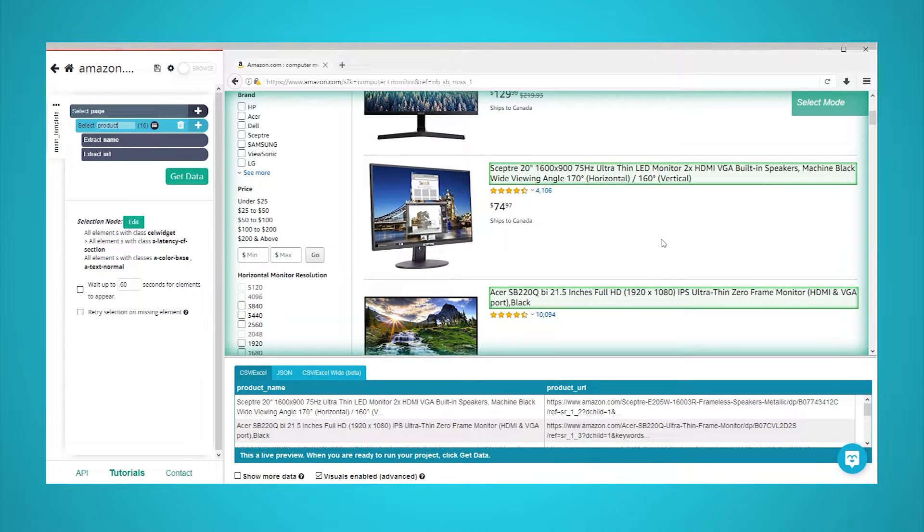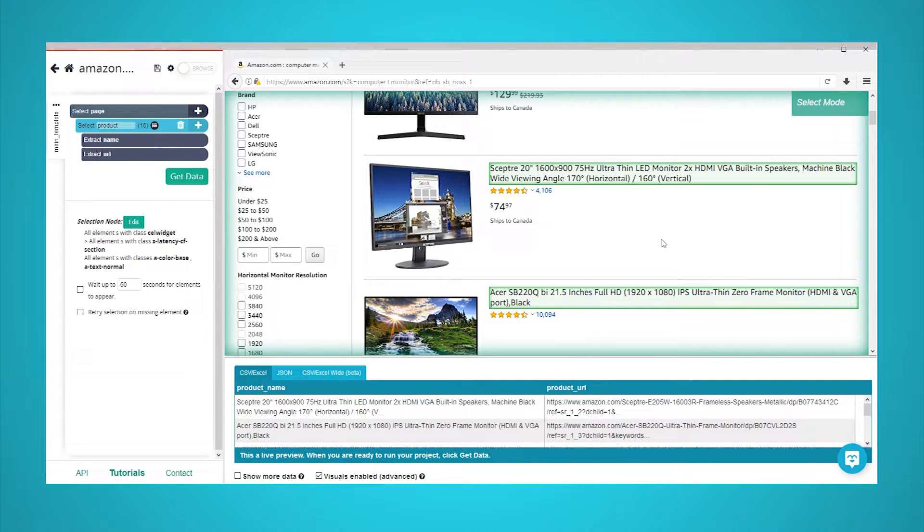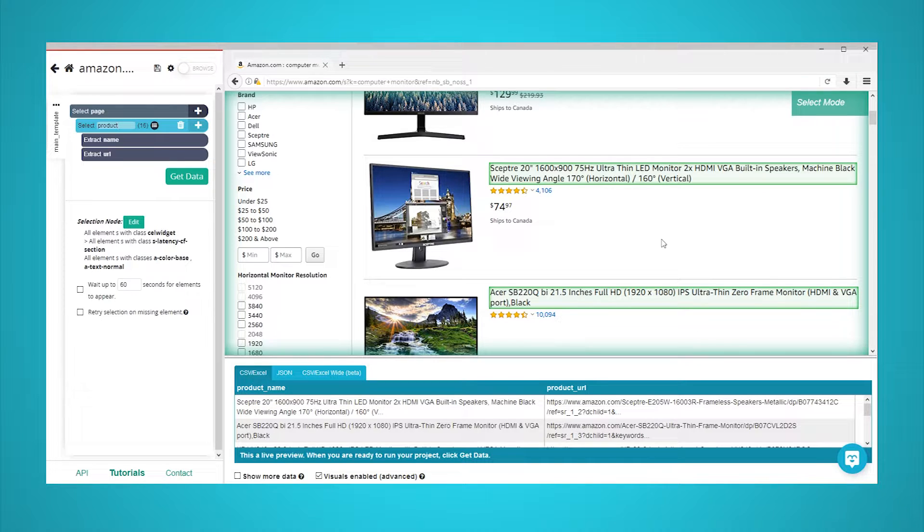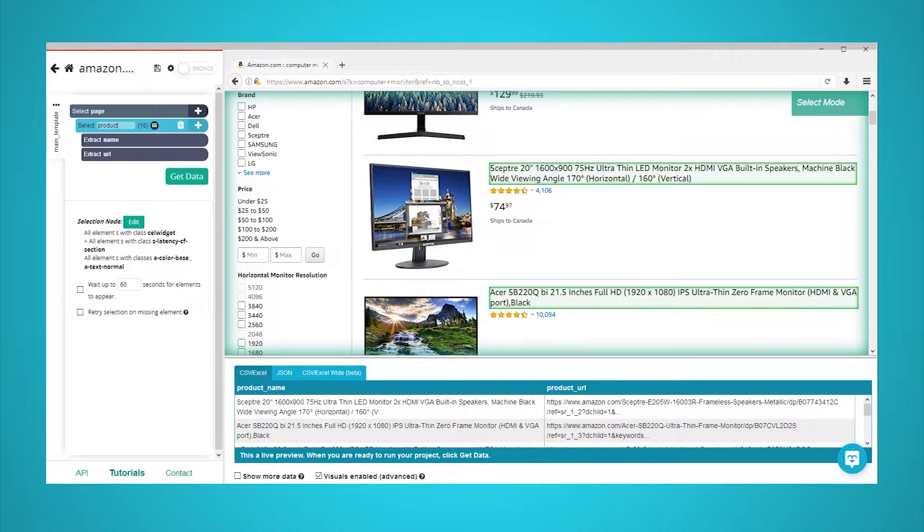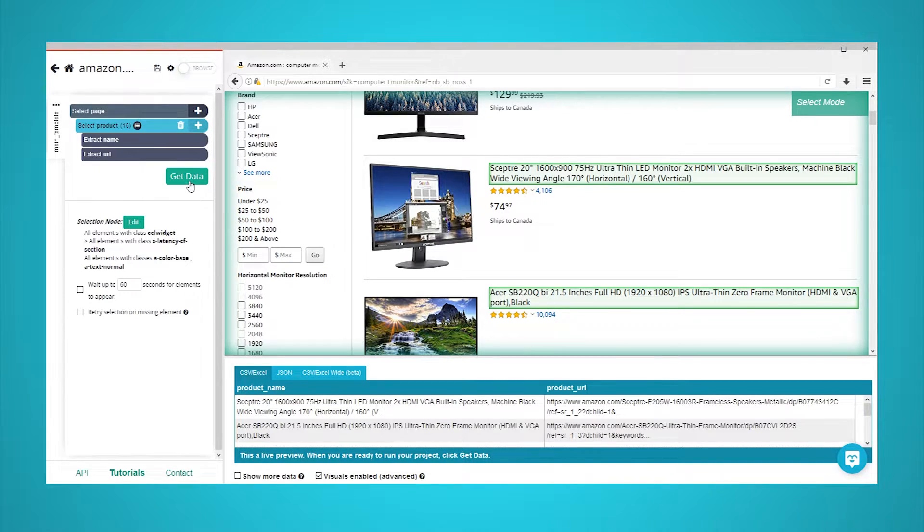You can now extract data from ParseHub to Google Sheets. However, you might want to schedule your scrape to pull data onto Google Sheets on a schedule. Please note that project scheduling is a paid ParseHub feature. To schedule your scraping project, follow these steps.